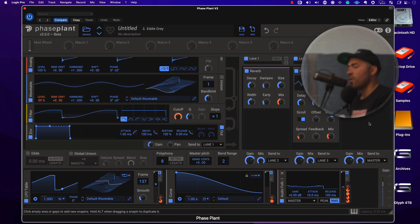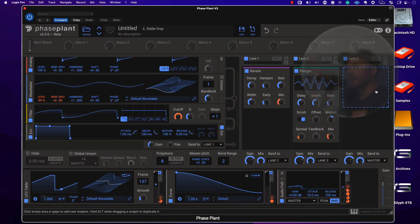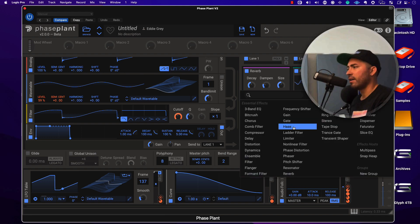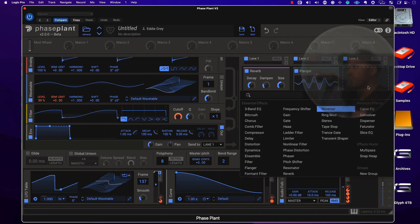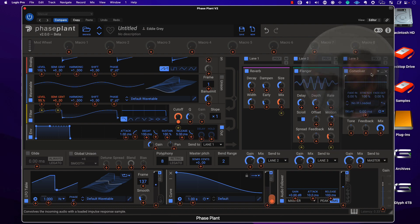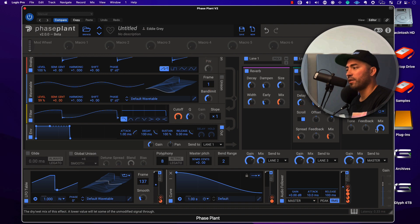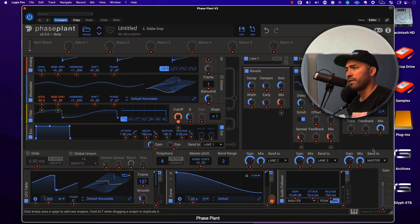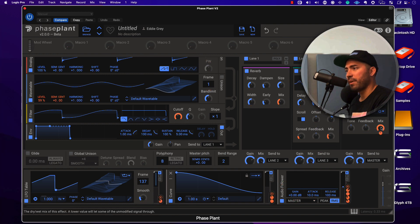I'll go ahead and add a convolution reverb to lane number three. In order to really pull this off, I'll modulate back to the convolver — so we'll take the curve and modulate it, bring it back somewhere around there.